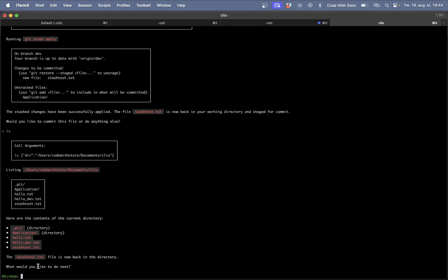So not only did this work almost seamlessly but I got an explanation and which command Clio used to do this.